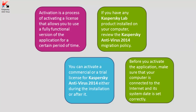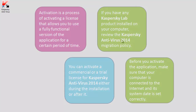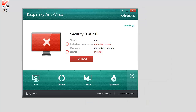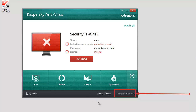To activate a commercial license after the installation, in the main window of Kaspersky Antivirus, click the Licensing link if the trial license has already been activated, or the Enter Activation Code link if the application has not been activated yet.